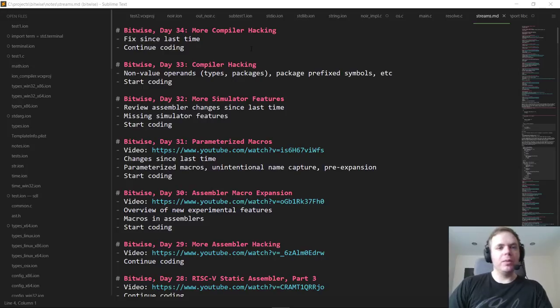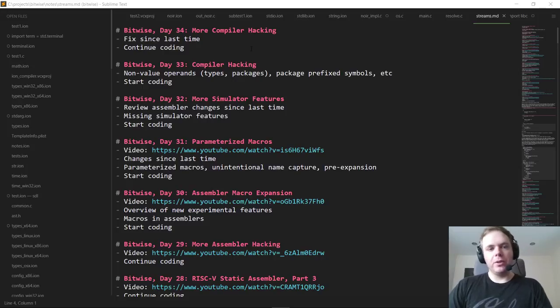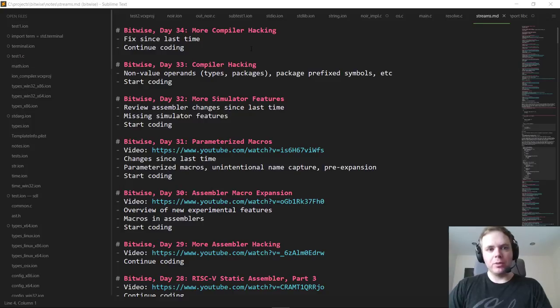Hello everyone and welcome back to day 34 of Bitwise, where we code the complete software hardware stack for a simple computer from scratch.